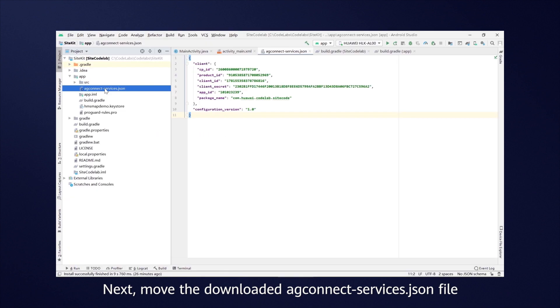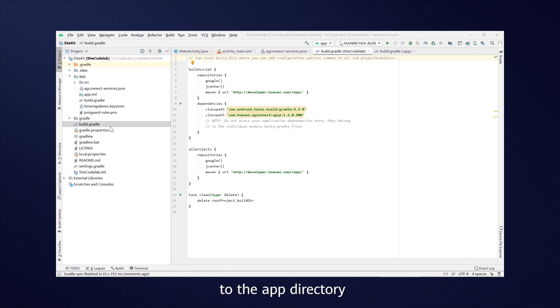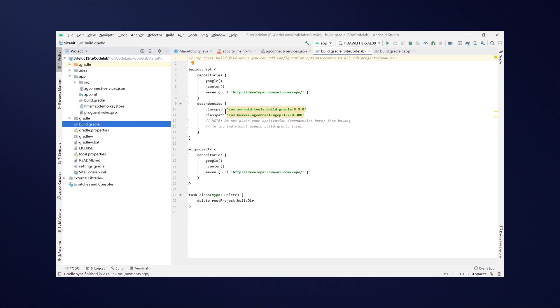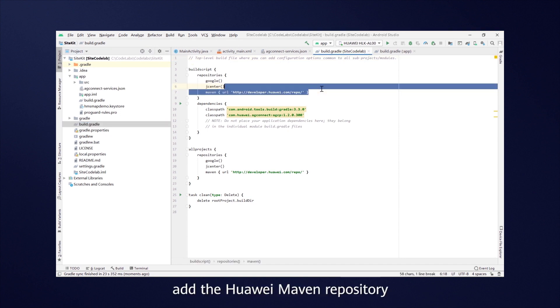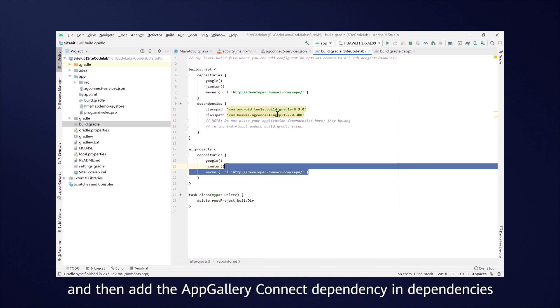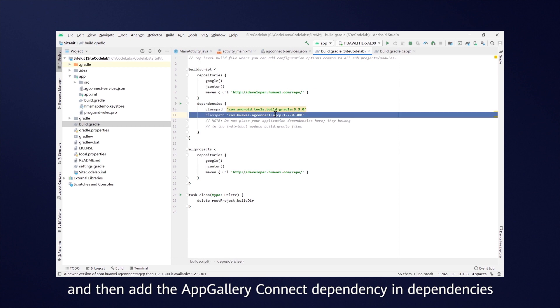Next, move the downloaded AGConnect Services JSON file to the app directory. Open the build.gradle file, add the Huawei Maven repository, and then add the AppGallery Connect dependency in dependencies.